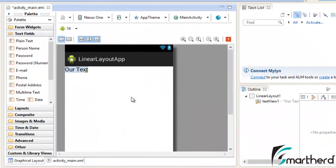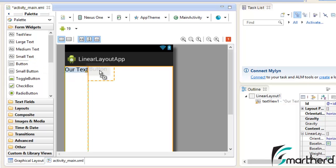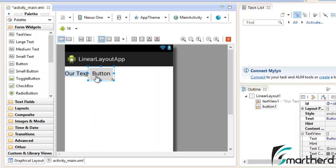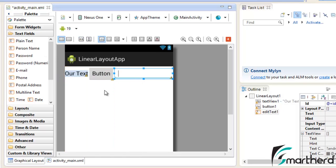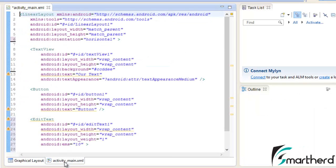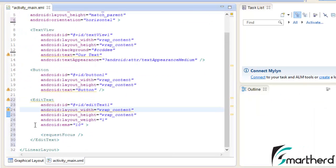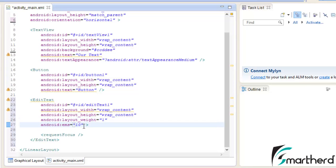In Eclipse, I have a linear layout application with an activity_main.xml and a TextView embedded in it. The TextView has a blue background. Now drag and drop a Button, and then go to the text field and drag and drop an EditText. As soon as we drag and drop the EditText, the generated code contains a few extra attributes — you can see android:layout_weight equal to 1 and android:ems equal to 10. The layout_weight attribute for the EditText has been automatically generated.